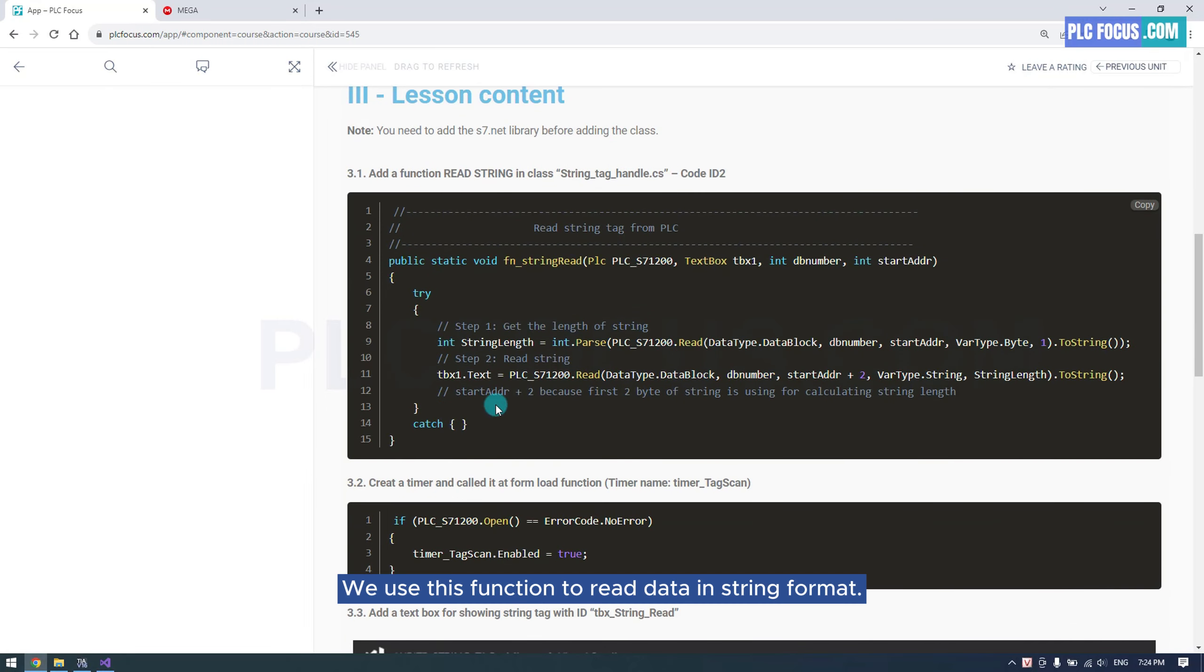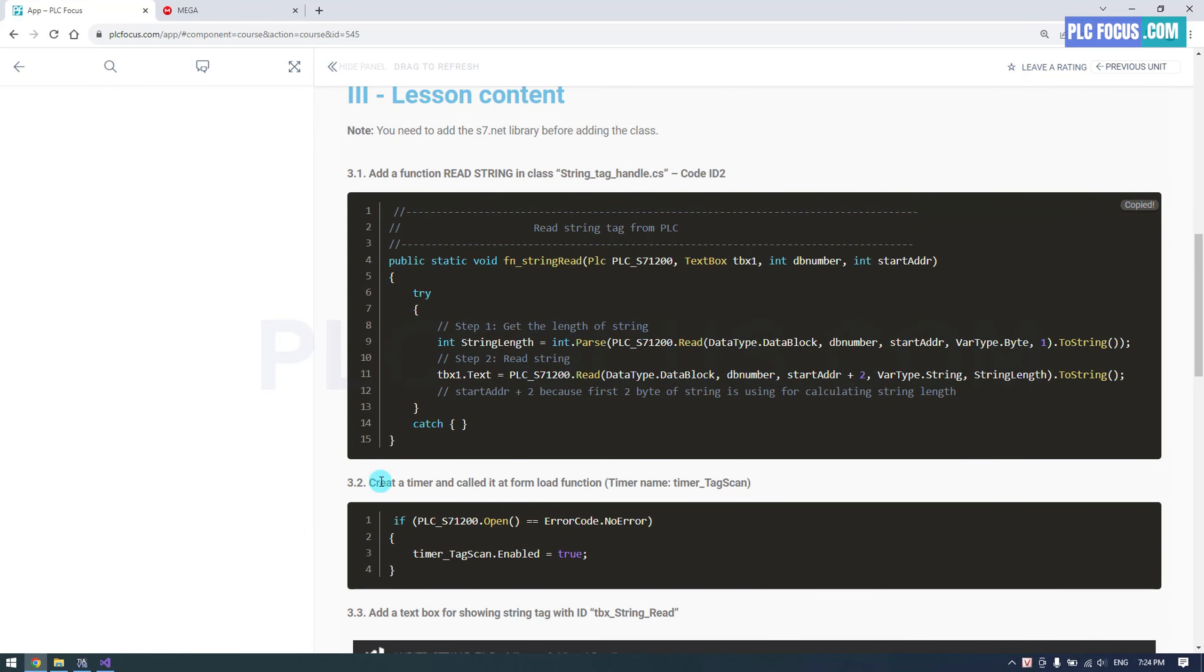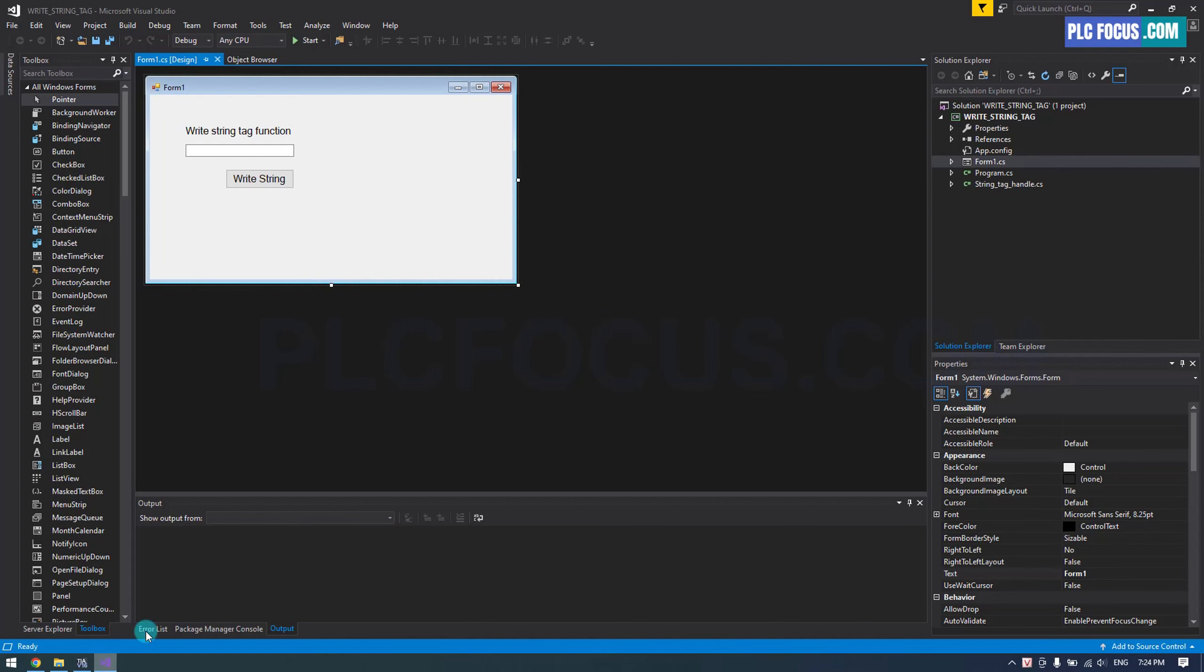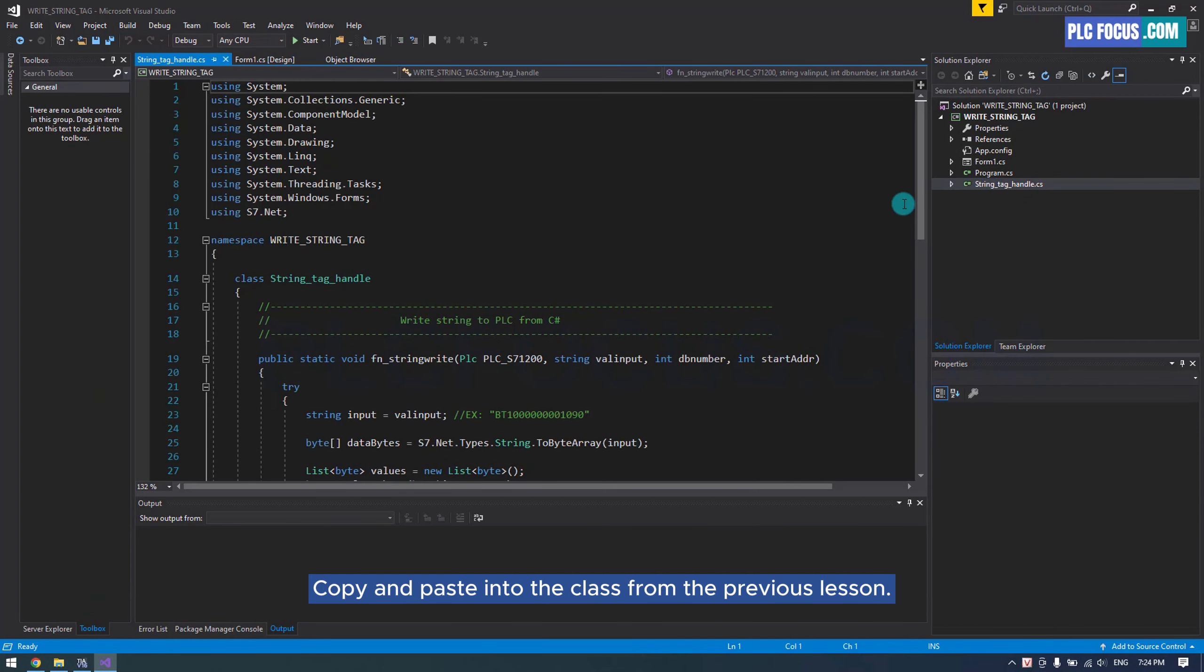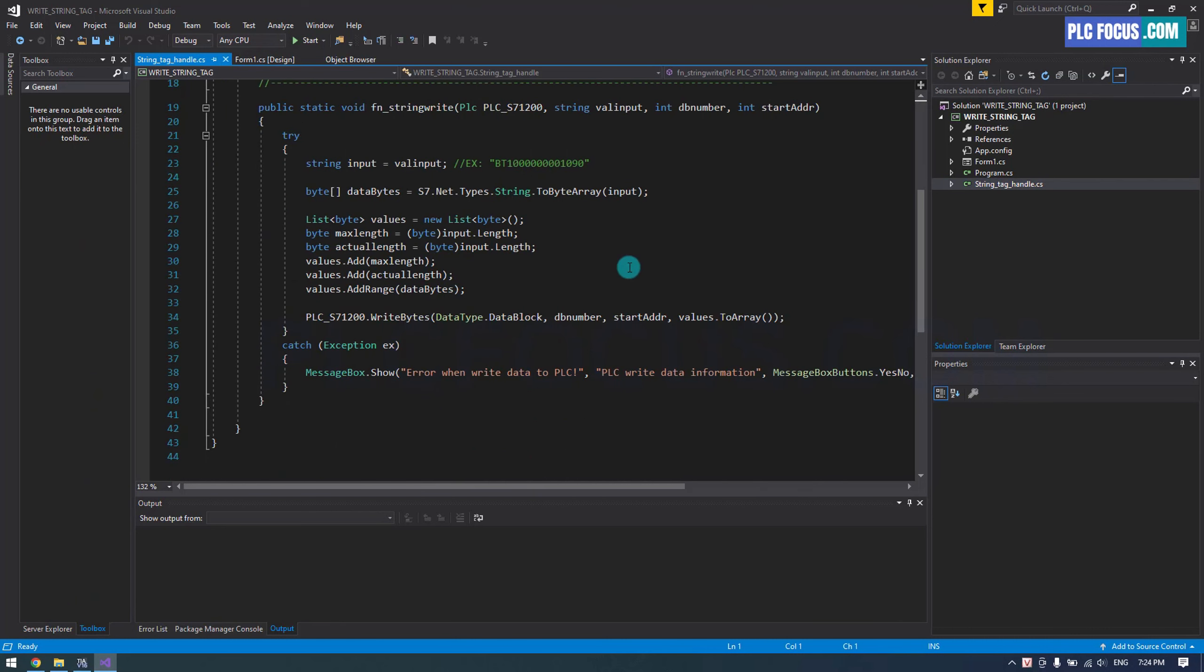We use this function to read data in string format. Copy and paste into the class from the previous lesson.